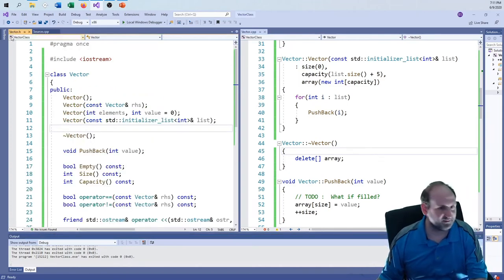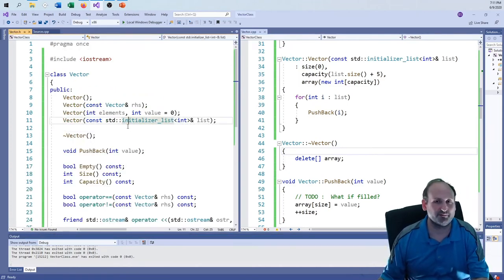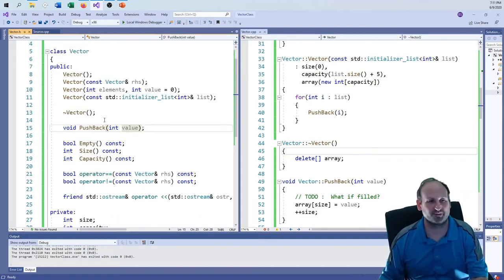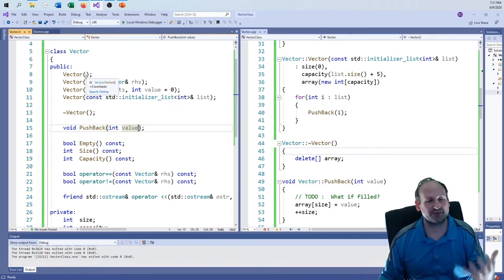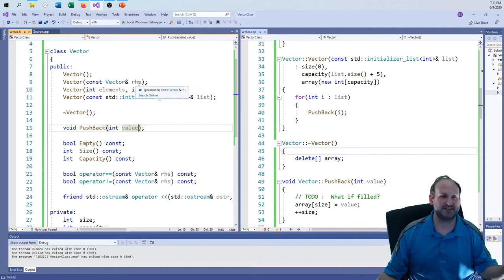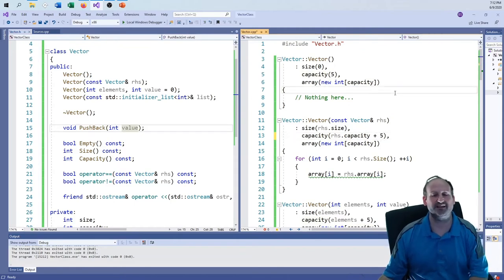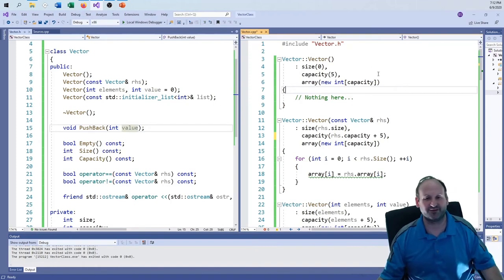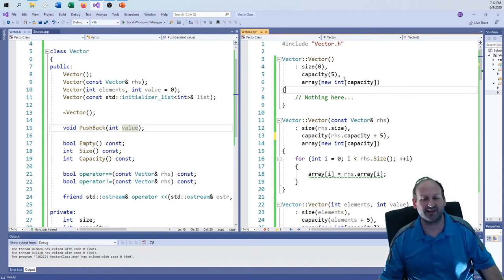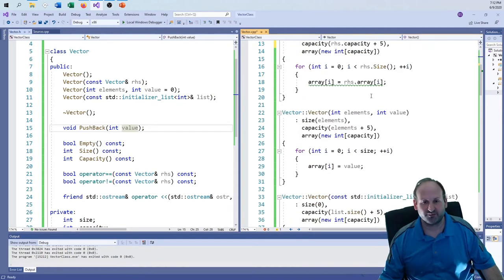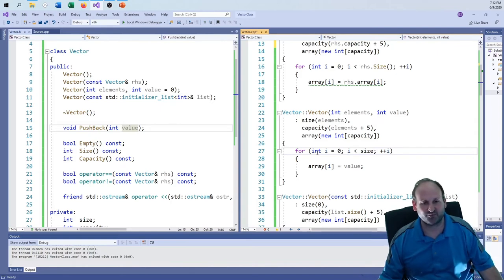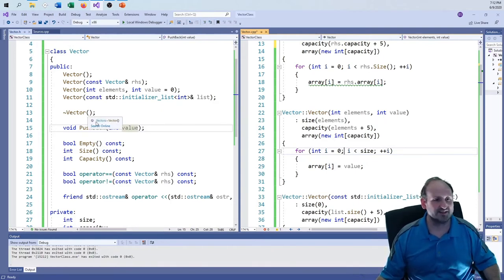That covers the constructors: a default constructor with capacity five, a copy constructor that deep-copies, a constructor taking element count and initial value, and an initializer list constructor. The copy constructor could also add five to capacity just to be safe, since you've probably just copied it to do more work with it.